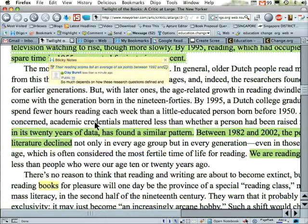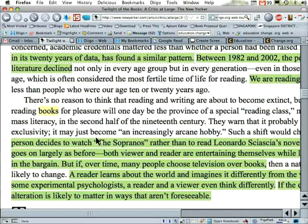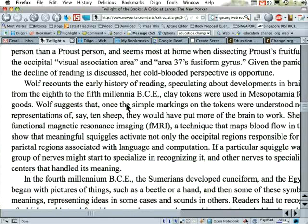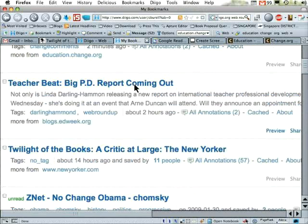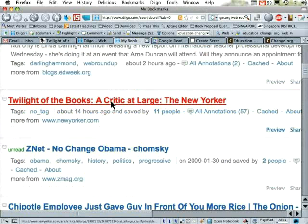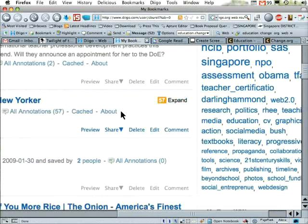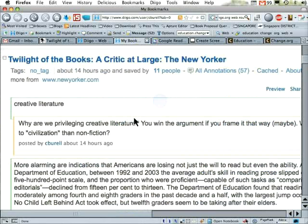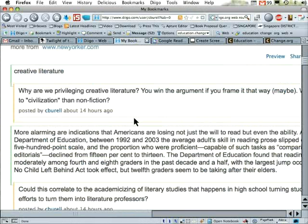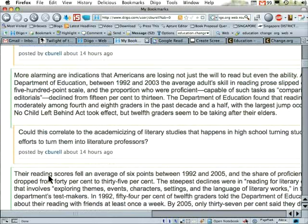You can see that there's much more here. When I go back to my Diigo bookmarks page, you can see there it is right there — 'Twilight of the Books.' And I have 57 annotations. I expand, and everything that I've highlighted is right there. That's the original text, there's my annotation, my sticky note — on and on.